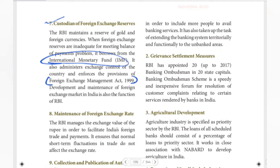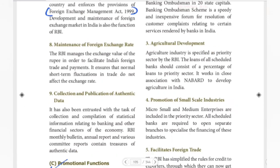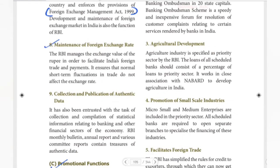Next is maintenance of foreign exchange rate — the eighth function. The foreign exchange rate is maintained; for example, $1 USD equals ₹72. RBI manages the exchange value in order to facilitate India's foreign trade and payments.